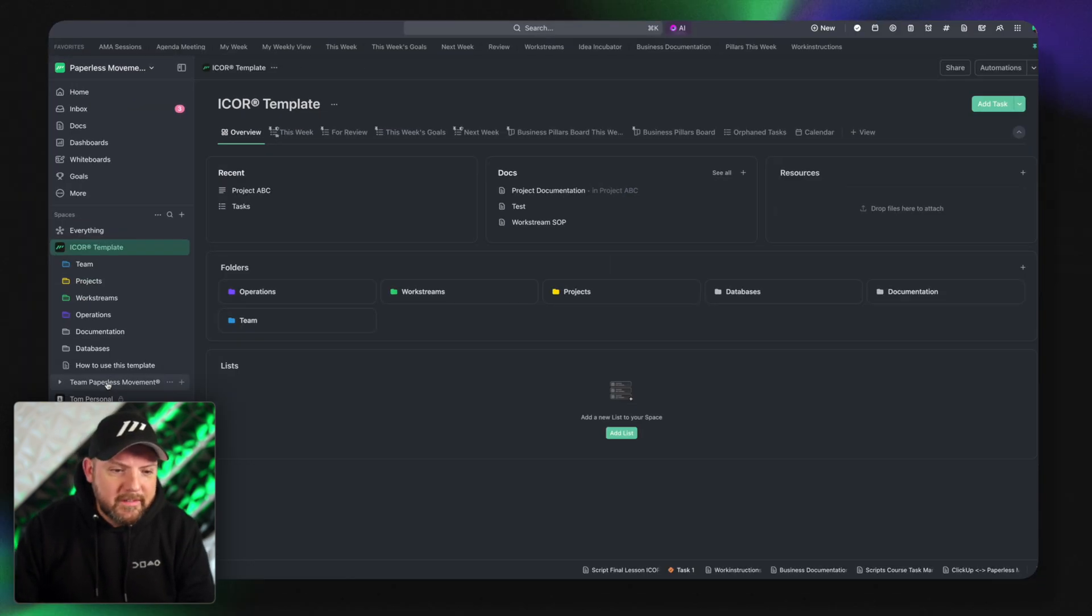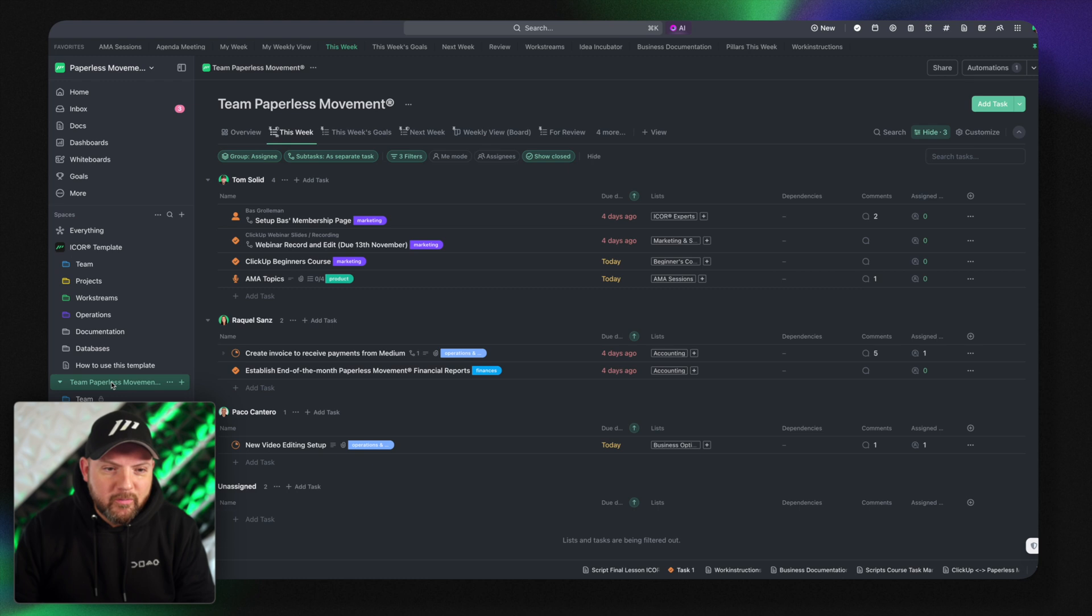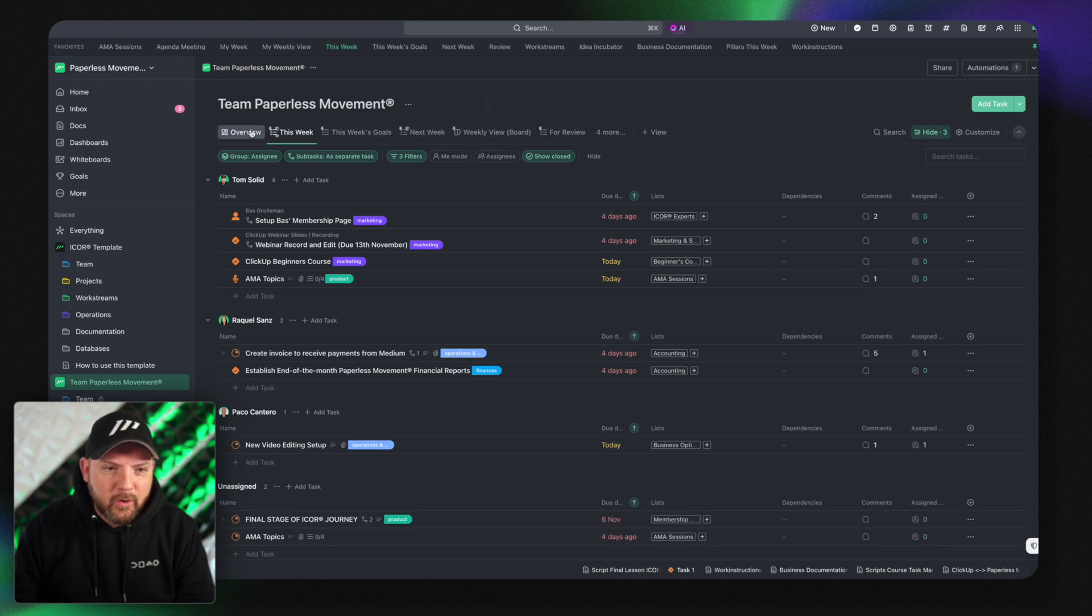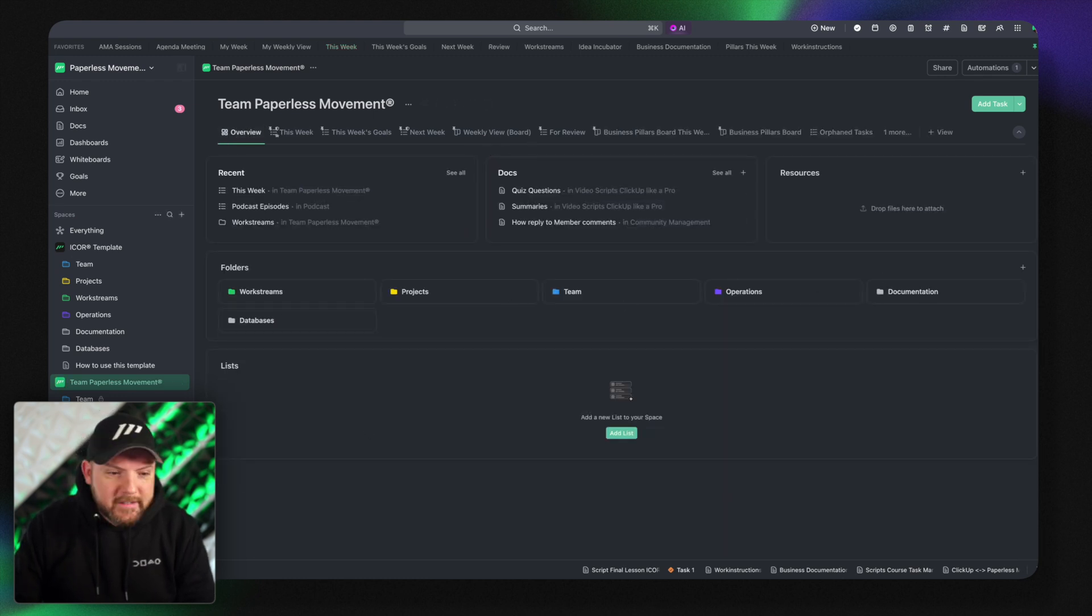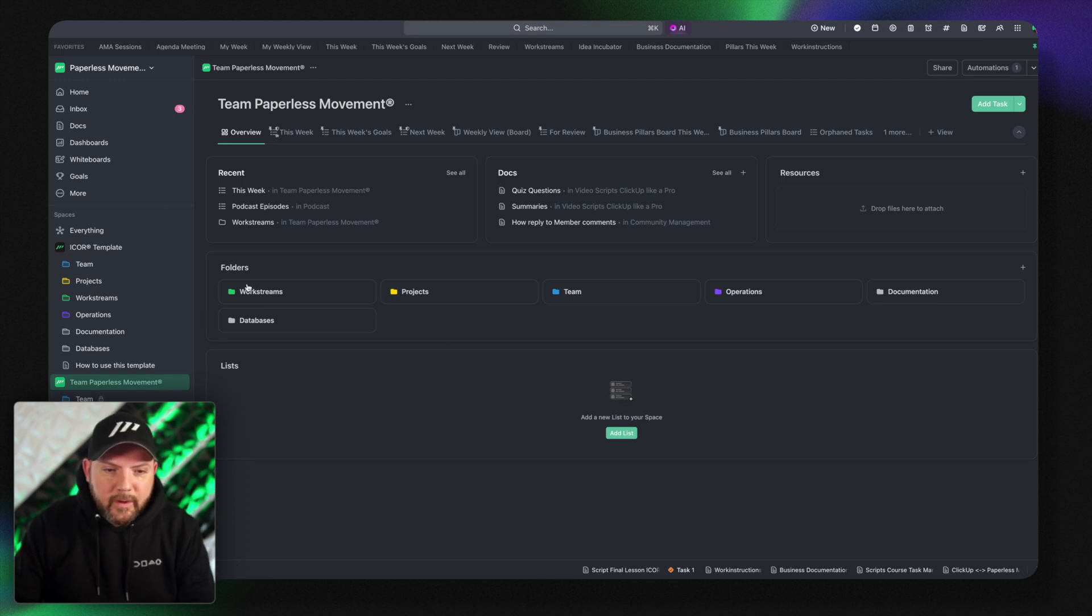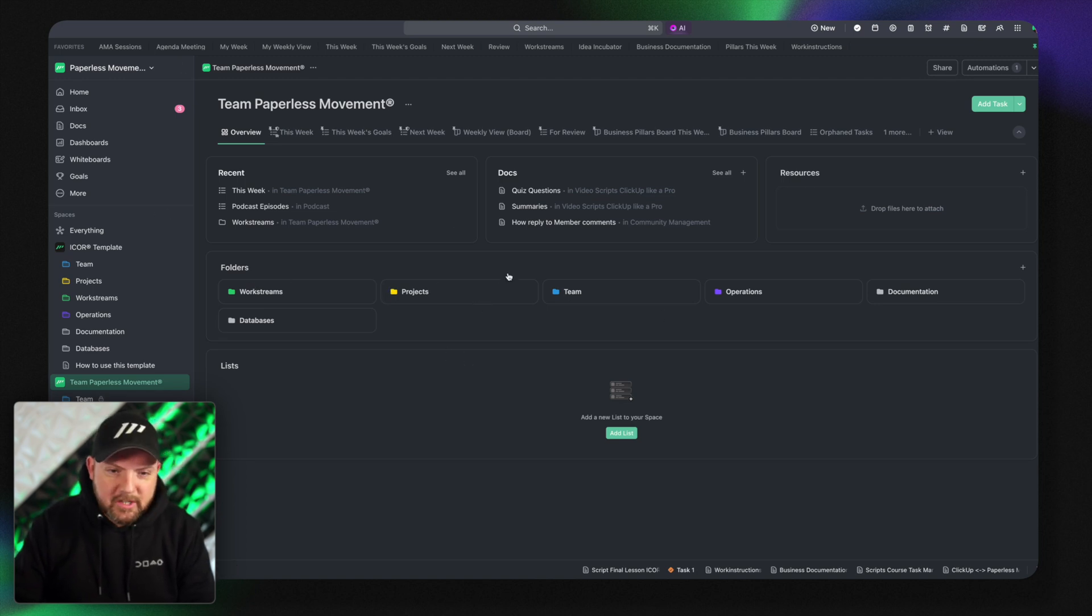But when we go to the team paperless movement space and we go here to the overview you see there's a bit more and there are the different folders. That's why we structure the things in folders. So now I can easily go to projects which is actually here.